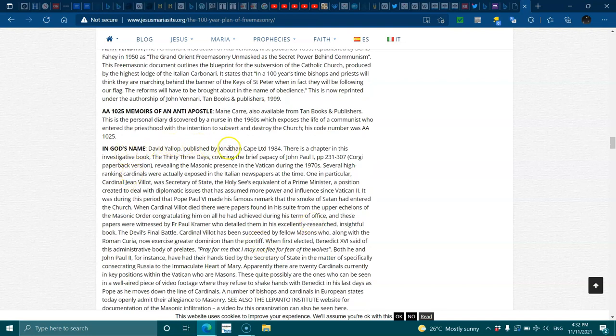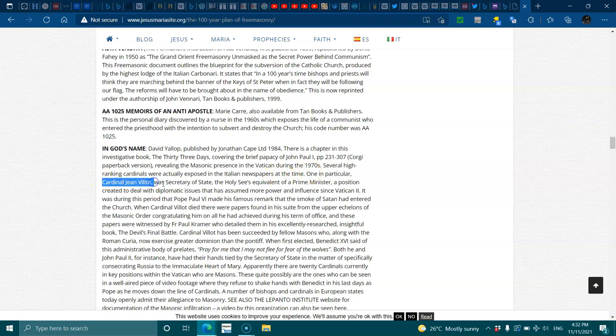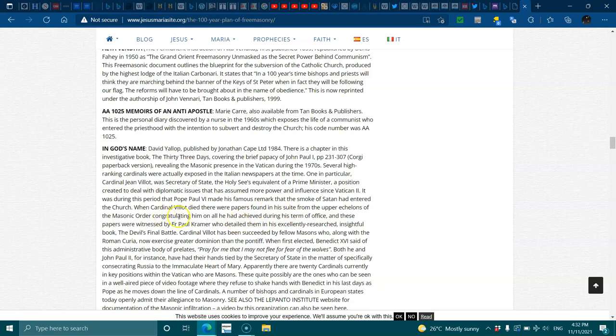In God's name. David Yellop, published by Jonathan Cape. There is a chapter in this investigative book, The 33 Days, covering a brief papacy of John Paul I, revealing the Masonic presence in the Vatican during the 1970s. Several high-ranking cardinals were actually exposed in the Italian newspapers at the time. One in particular, Cardinal Jean Vollert, was the Secretary of State, the Holy See's equivalent as the Prime Minister, a position created to deal with diplomatic issues that had amused more power and influence since the Vatican II. It was during this period that Pope Paul made his famous remark that the smoke of Satan had entered the church. When Cardinal Vollert died, there were papers found in his suit from the upper echelons of the Masonic Order congratulating him on all he had achieved during his term of office, and these papers were witnessed by Father Paul Kramer, who detailed them in his excellently researched, insightful book, The Verbal's Final Battle.